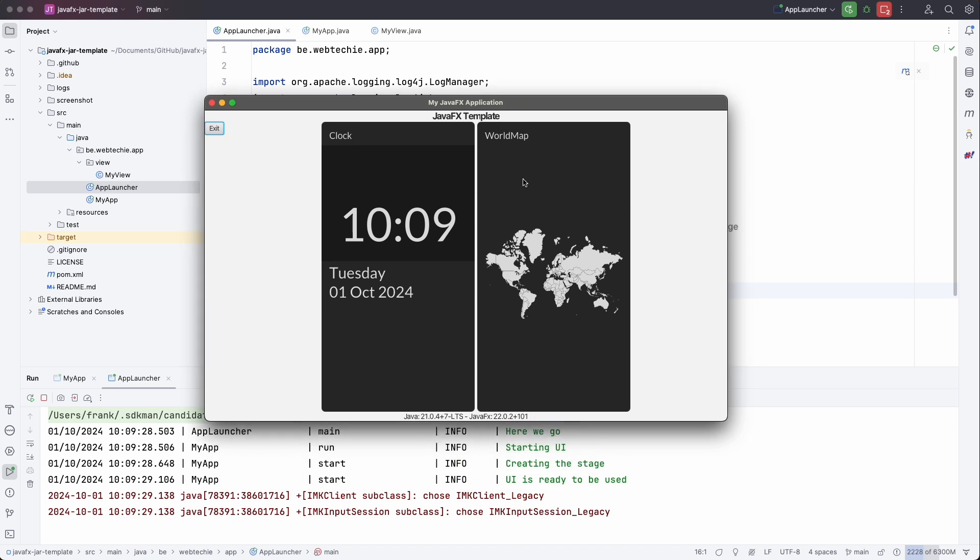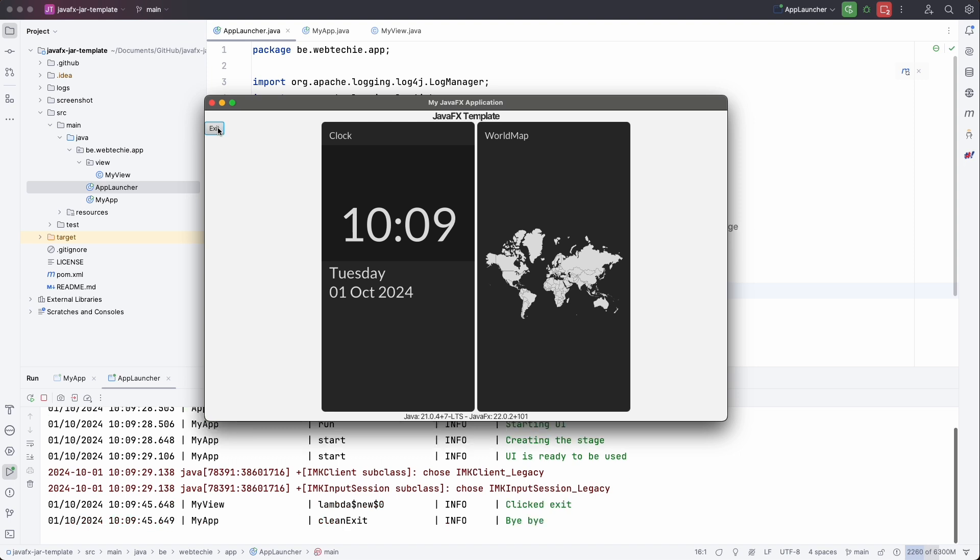So you see we have a border pane with at the top the title. On the left the button. The two tiles. And at the bottom the Java and JavaFX version. And we can exit.